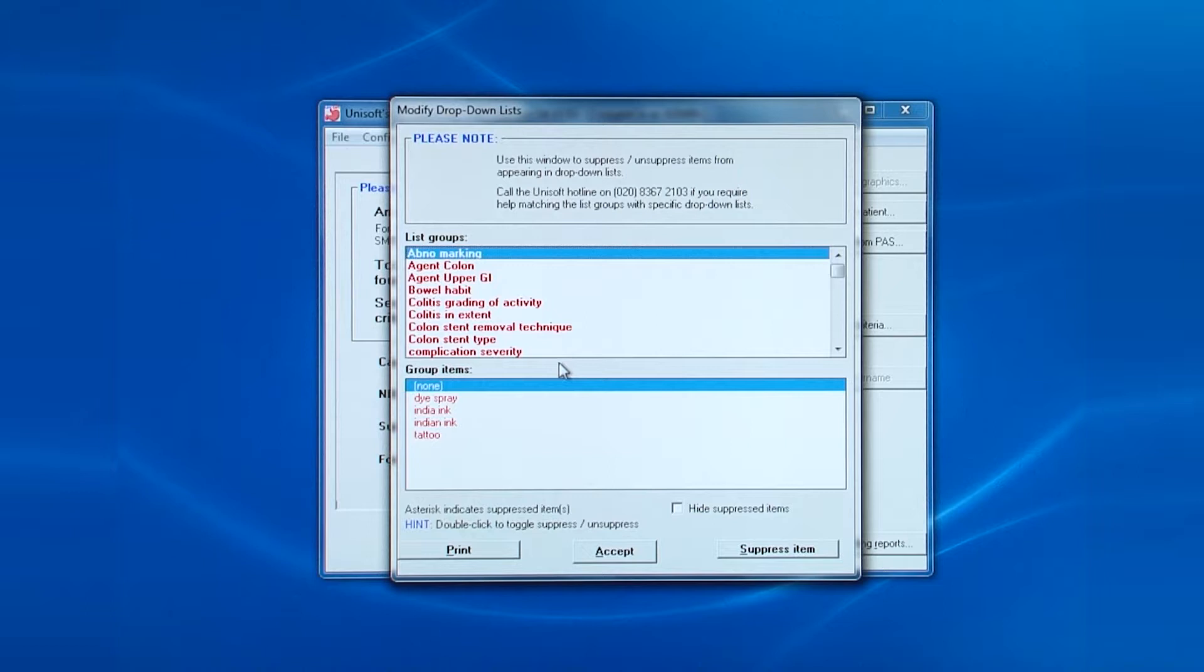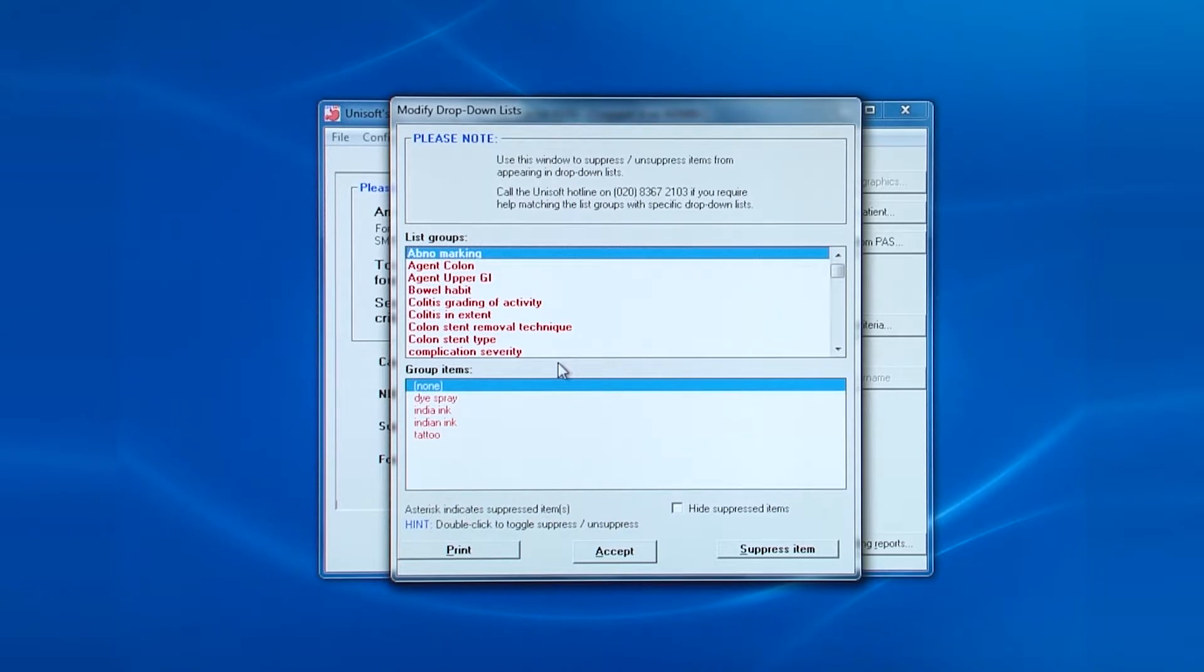What you can do here though is suppress items from appearing in the drop-down lists for all new reports. If you go back to previous reports, you will still see all entries in the drop-down boxes.